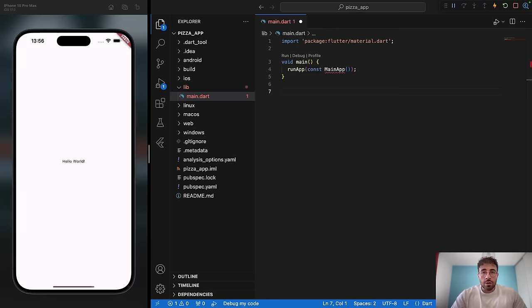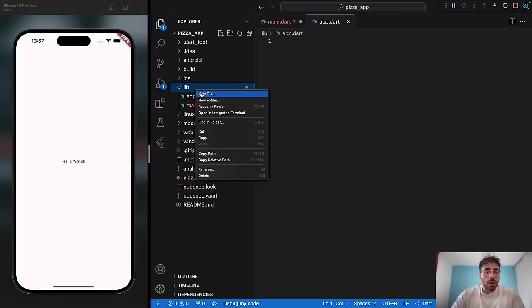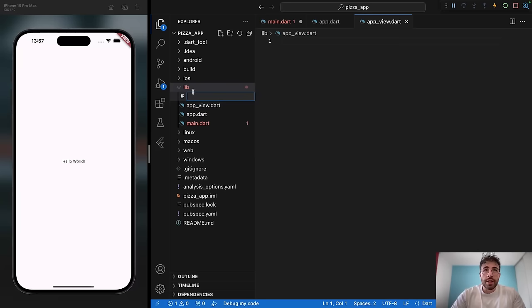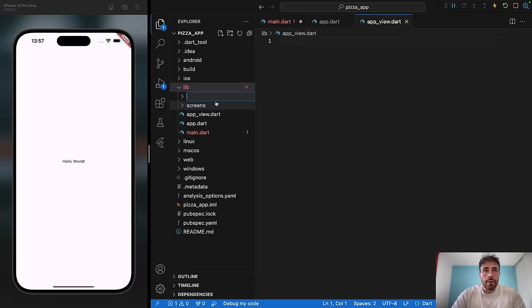So by now, if you followed through the channel already, you know how I work. I'm creating a file called app.dart, creating another file called app.view.dart, and another folder called screens. And we will need another folder at the very top that we will call blocks and perhaps a components folder as well. Basically what I am doing here is creating the architecture of our project.